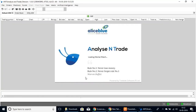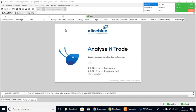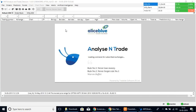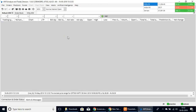This is the AntDesk platform, which is convenient to be used on your computer, personal laptop, or whichever device you wish. You can personalize it to your preference to optimize your trading experience. Once it has opened, this is the default market watch page.